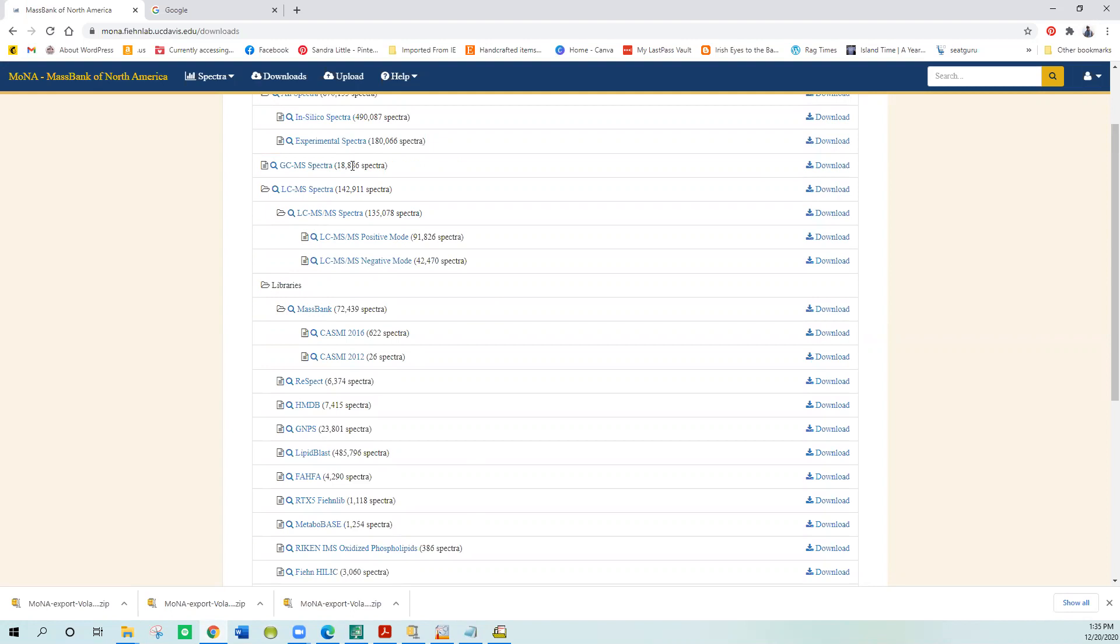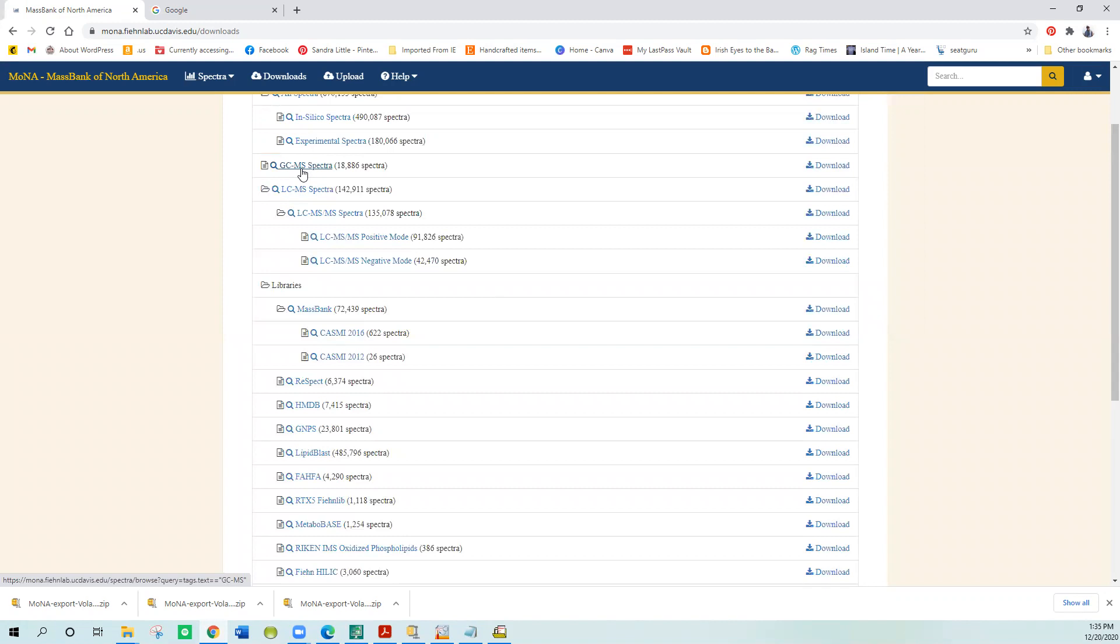But I've already done that for you. If you want to try them and don't want to go through this process, on my website I've created two NIST libraries of these two large collections that you can download and put in your NIST search folder and give them a try and see if they're useful to you.